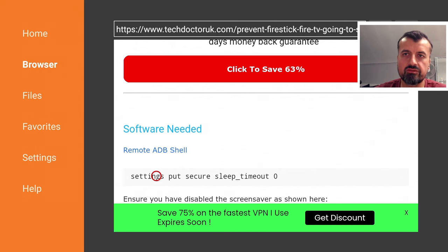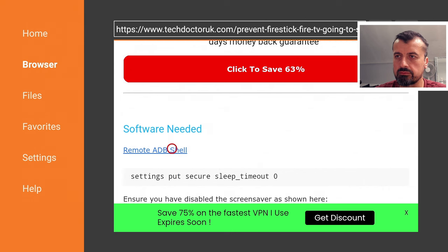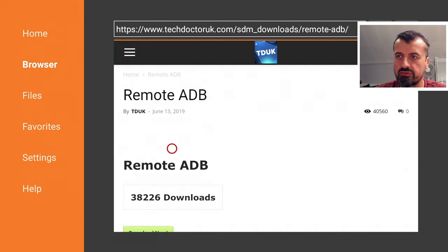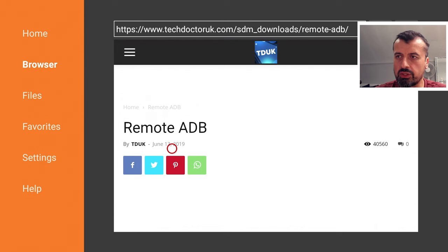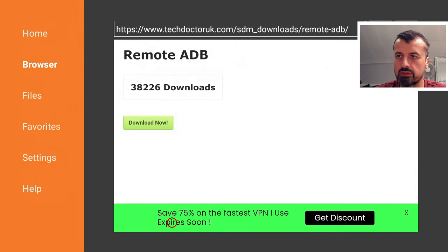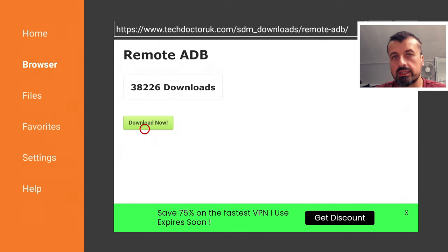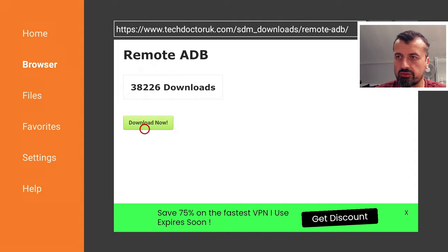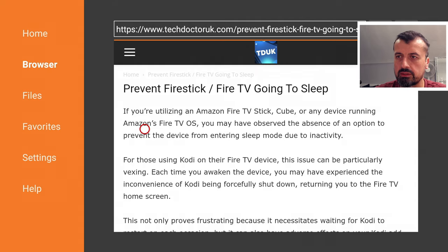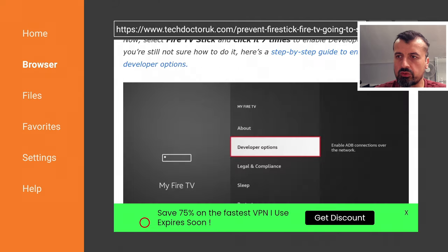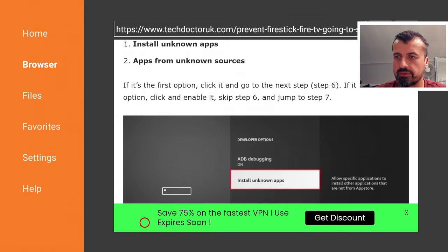Now, to get the latest version of Remote ADB Shell let's click on this link here. I've got it already installed on my device but let me just show you the process. You click on the link you scroll down and you click on this green download button and this will download the latest version directly onto your device. Let's go back